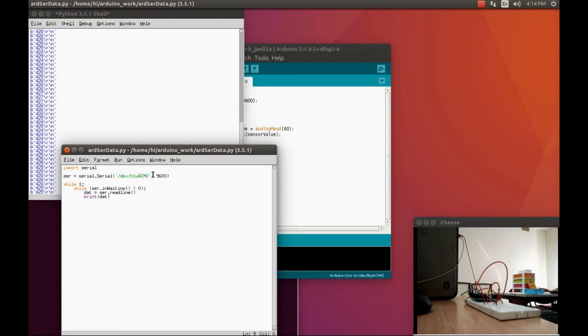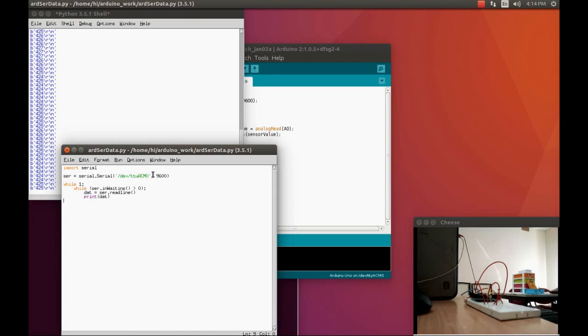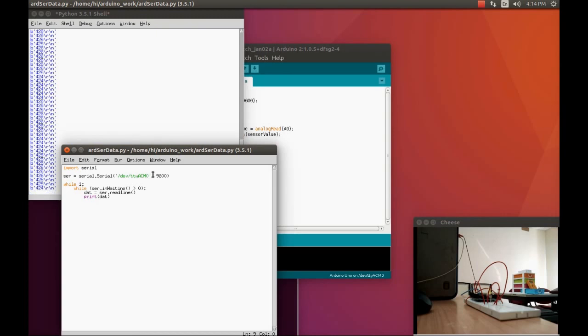But here the problem is how to avoid these unwanted characters, that 'b' and also 'r'. That 'b' stands for byte. Here the Arduino, the Python, is trying to read that particular data from the serial monitor as in bytes. Bytes is a literal that the computer is trying to understand that particular number in bytes.